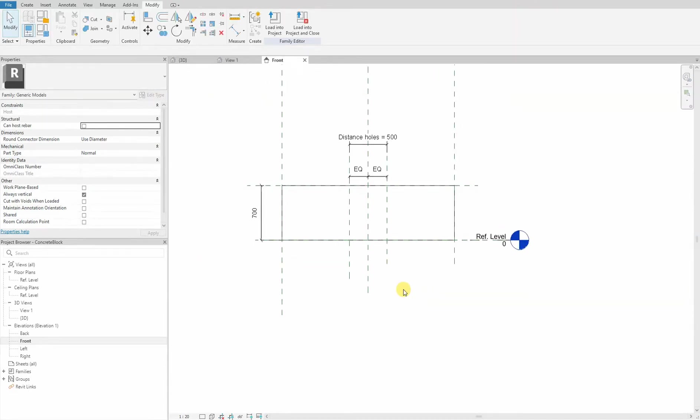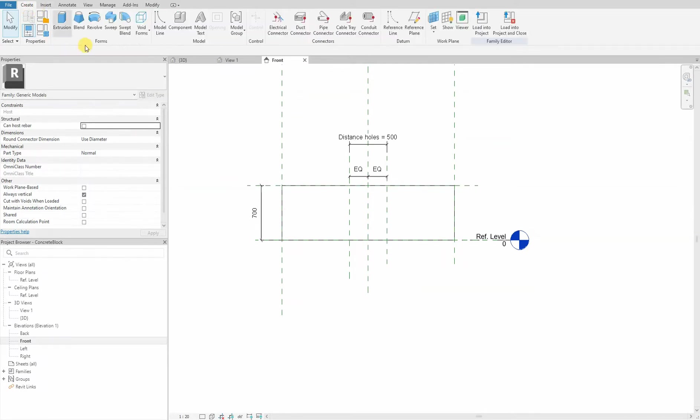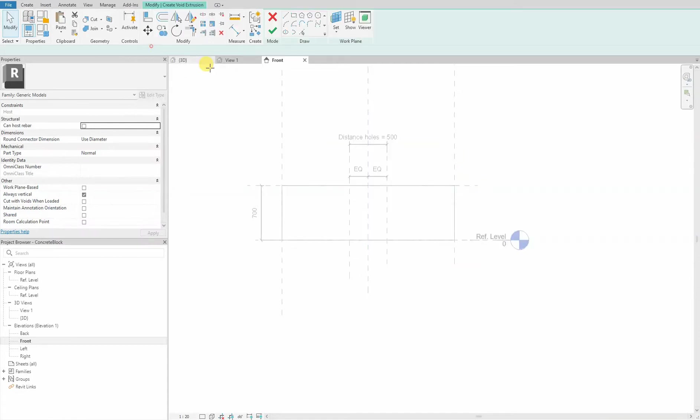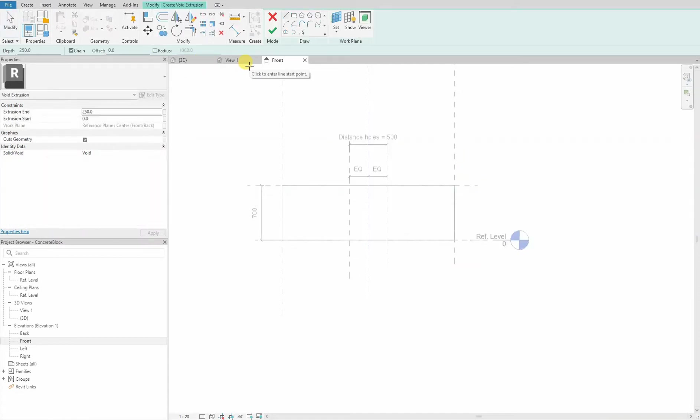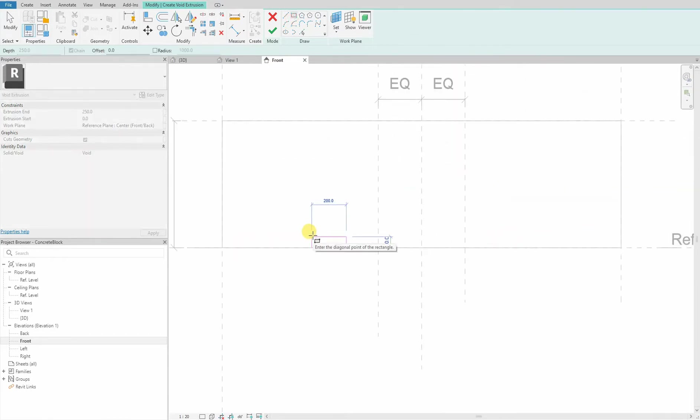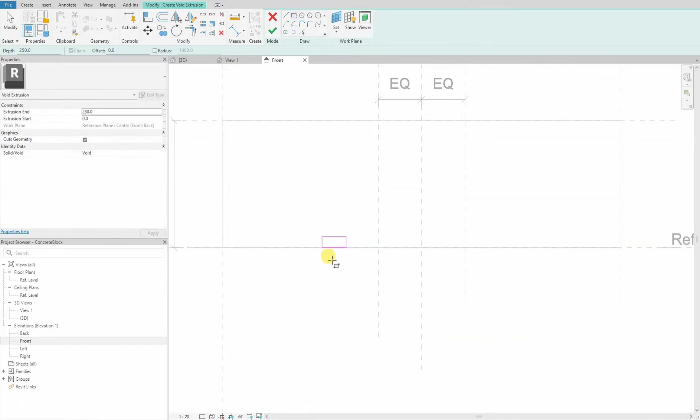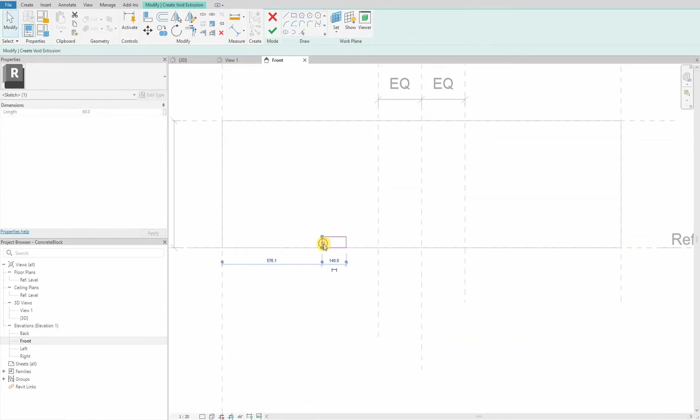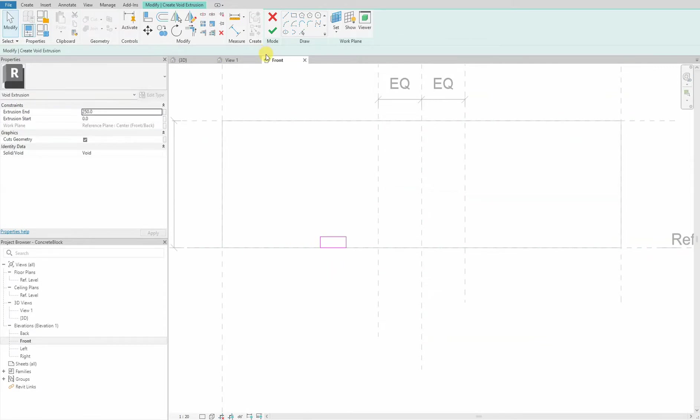Next, we create our geometry. We will be using a void extrusion found here, and it's placed in the front elevation. We create this rectangle, roughly 150 by 60 is okay. We press OK.